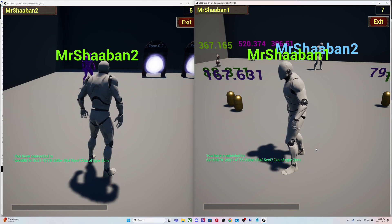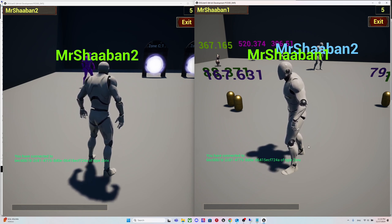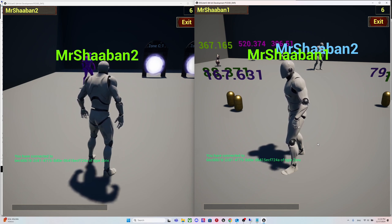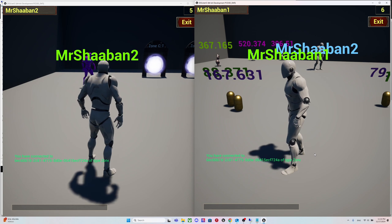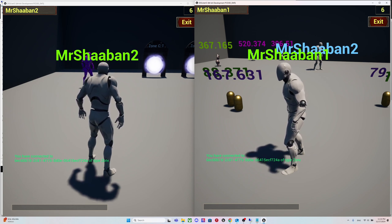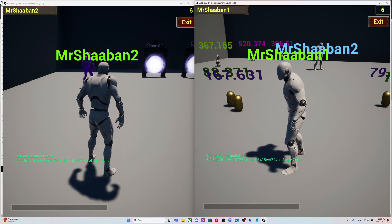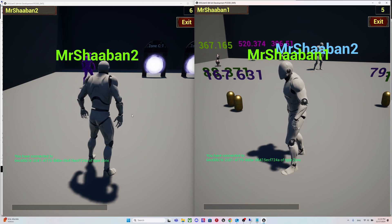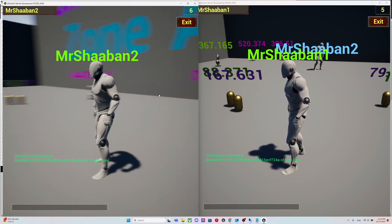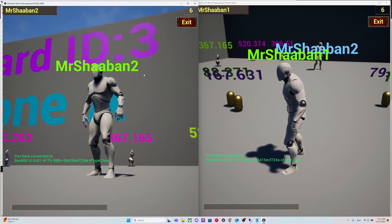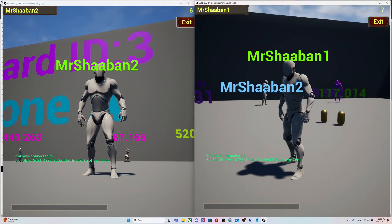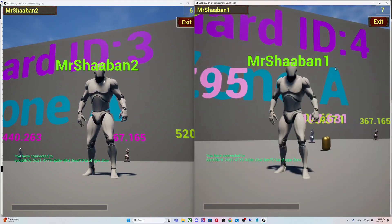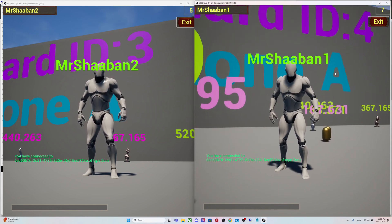The whole server meshing is running using DDS, a Data Distribution Service. In particular, I'm using Fast RTPS right now. Let's get started. Here we have two characters placed in two different shards in the same zone, called Zone A, on shard 3 and shard 4.